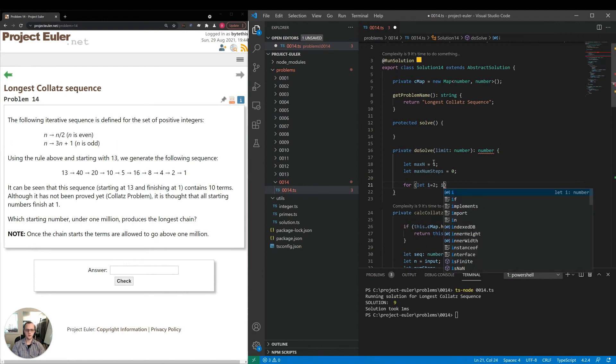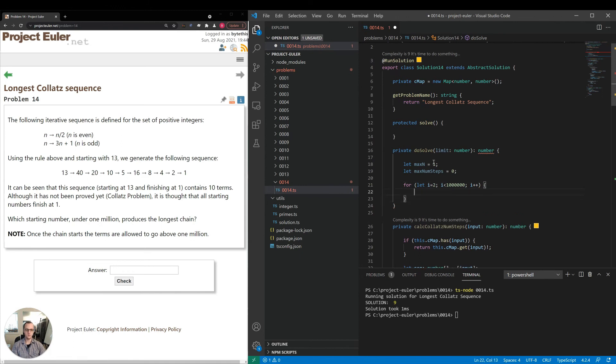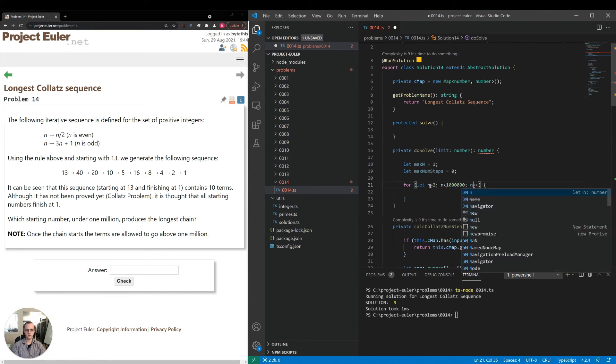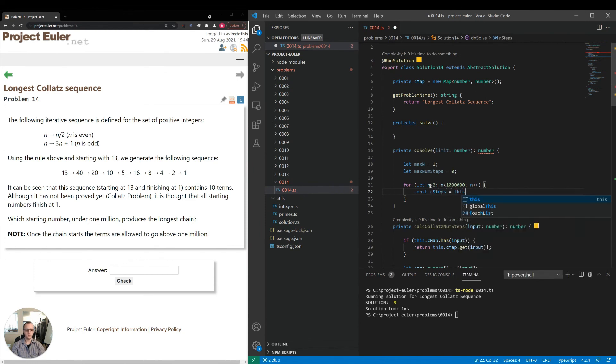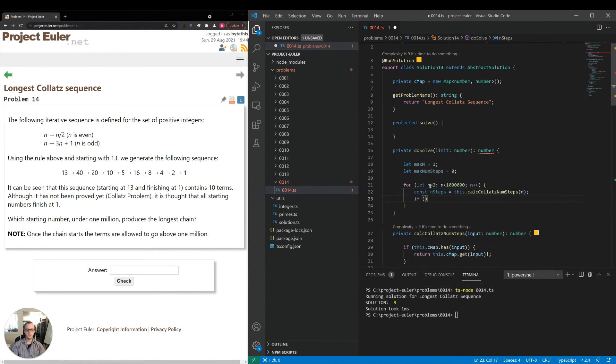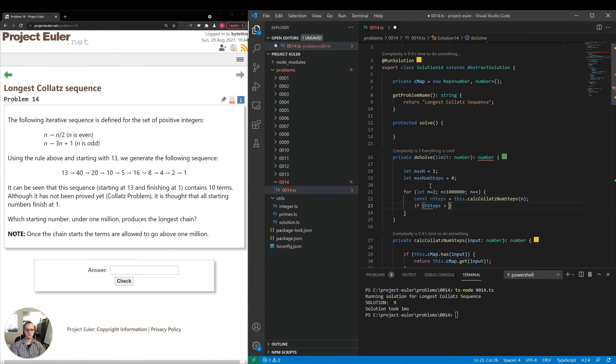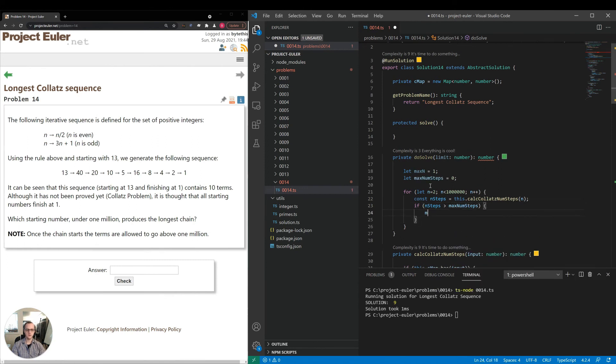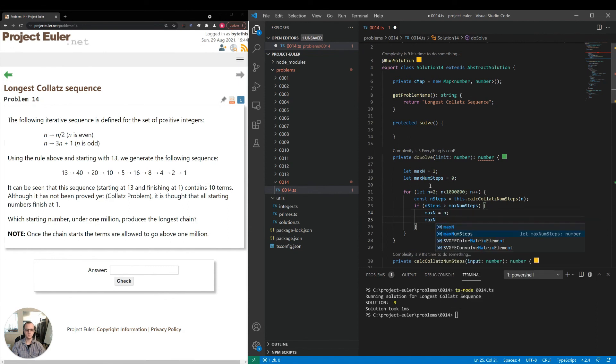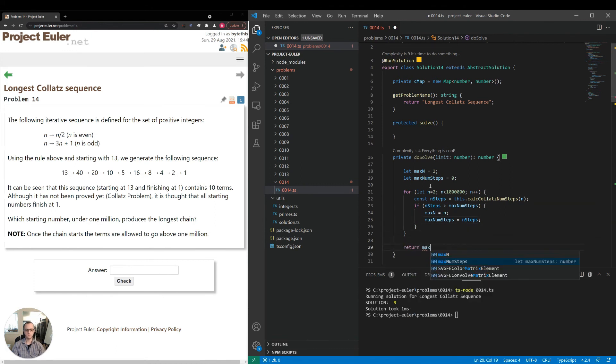I'm going to rename that to n, just so we can have a little bit more clarity. n steps will be the calculation of the number of steps for this n. We'll check if n steps is greater than max num steps. Max n is equal to n, max num steps is equal to n steps. Lastly, we'll return that value. Max n that is.